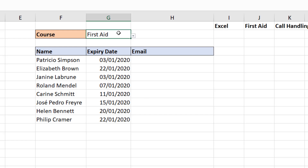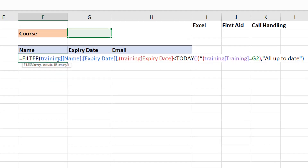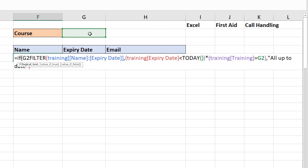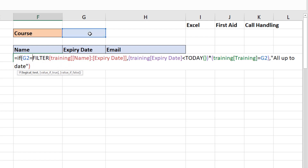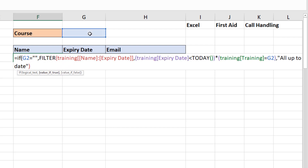Now, if I delete what's in cell G2, I get 'everything's up to date', which is not true. I would like it to return everybody who needs some training. So back into the formula, I'm going to add in a simple IF function. I'm going to ask: if the value of G2 is equal to nothing — an empty string — comma, what do I want to do? If it's empty, I want to return everything.